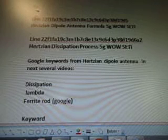It's Hertzian Dissipation Process 5G Well Study. So I'm going to Google the keywords from the Hertzian Dipple Antenna. So we did Dissipation already. And then we have Lambda and Ferri. We're still working on Dissipation, which now has another keyword called Water Engineering.